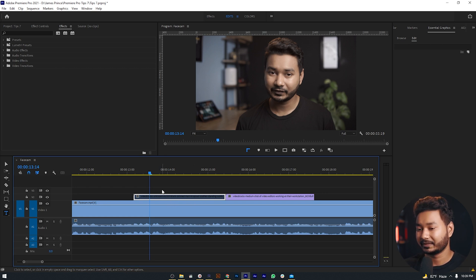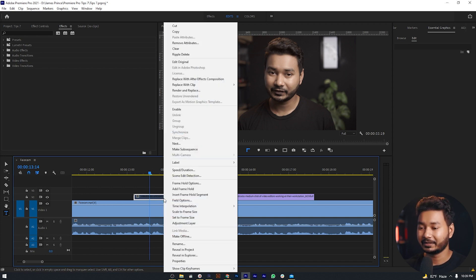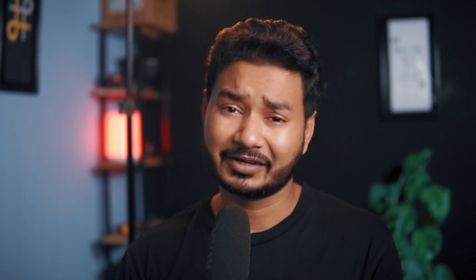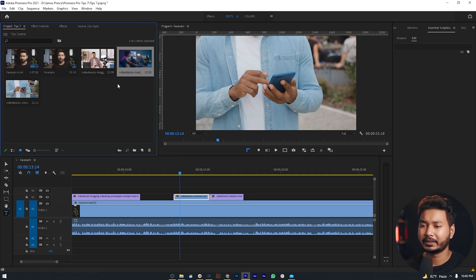The color of the disabled clip is a little bit grayed out, so you know that it's disabled. If you want to enable it again, you can just press Shift + E, or you can right-click on it and enable it from there. This is how you can preserve an important clip on your timeline.